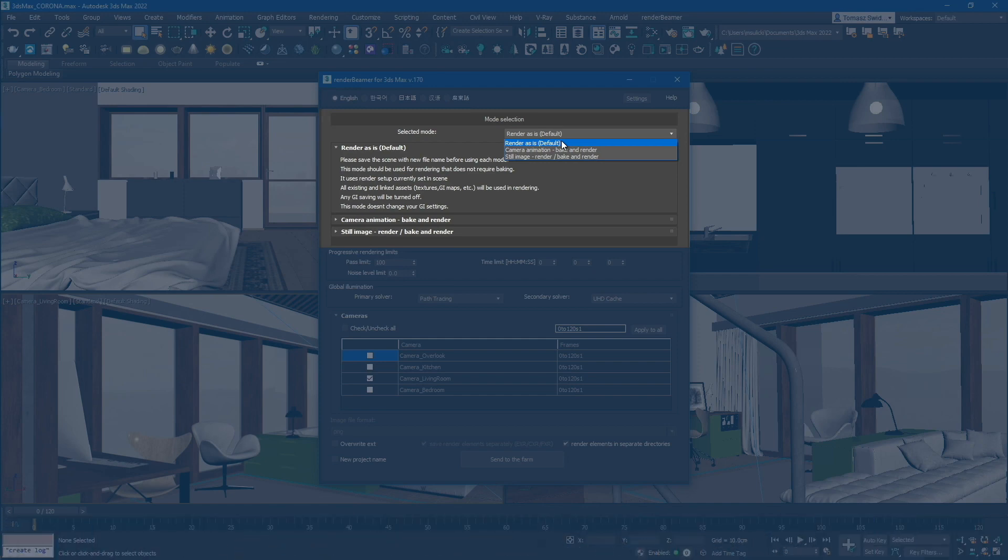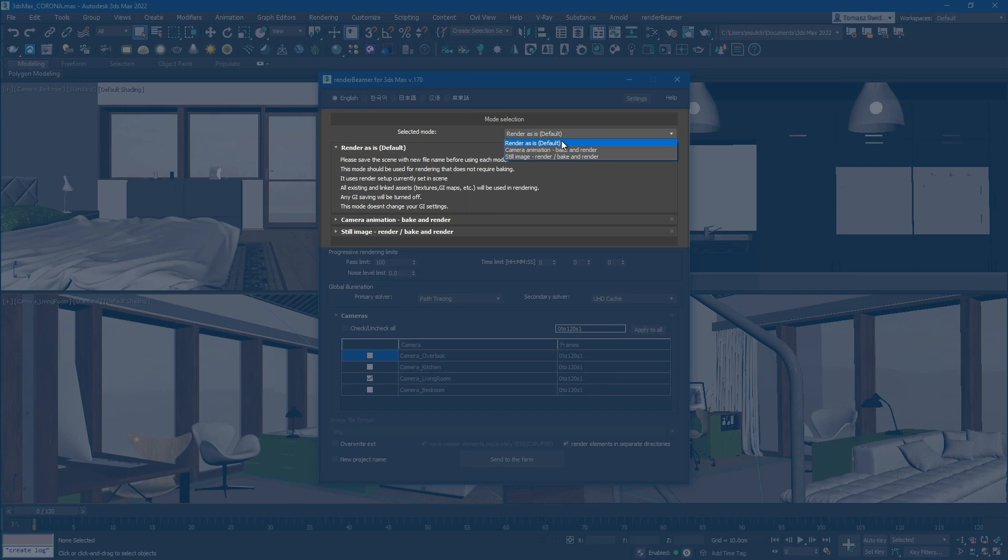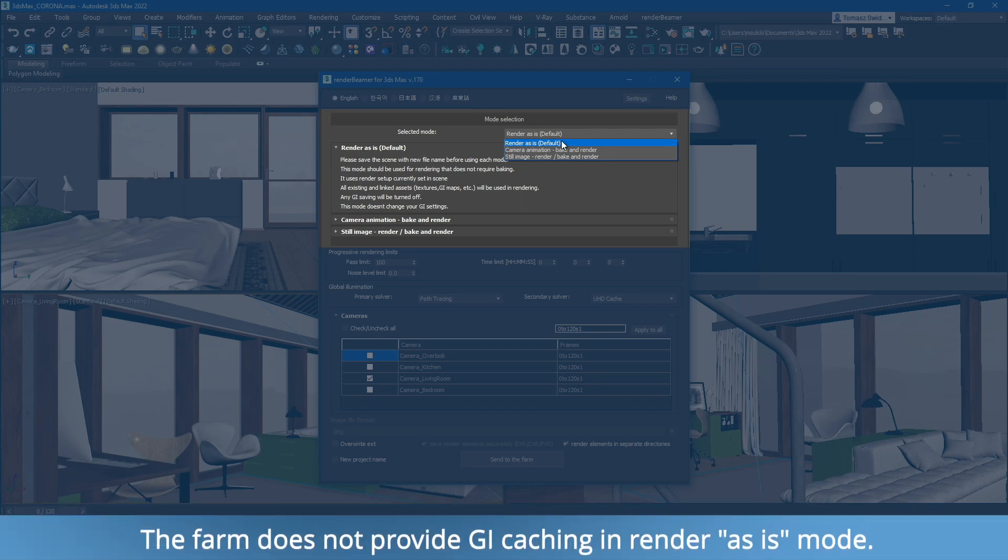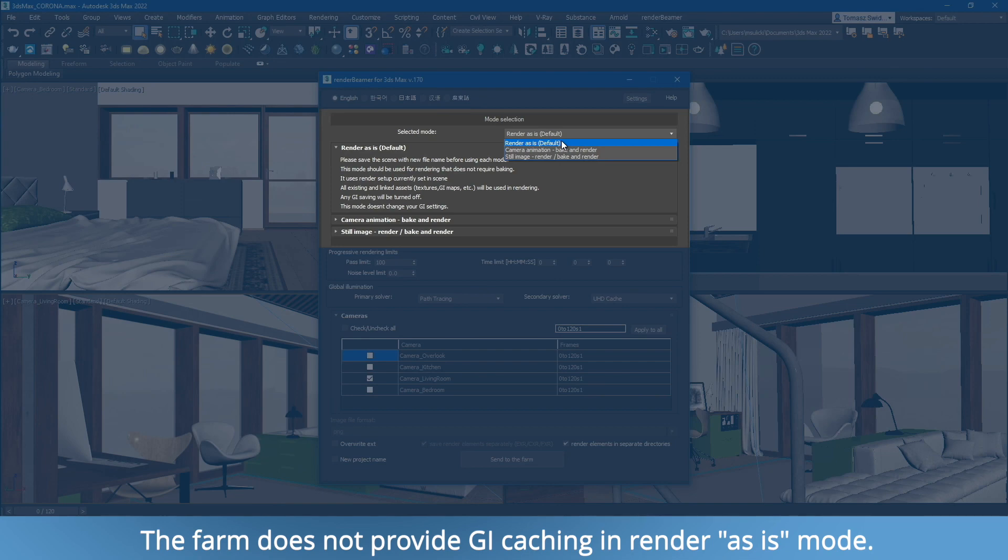Full animated scenes, camera animations where GI caching is not required, fast single frame still shots with small resolutions, and of course testing purposes. In this mode, the farm will render your scene as it is, without making any changes to the GI settings or render options.